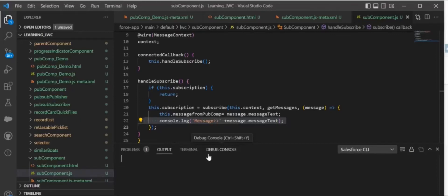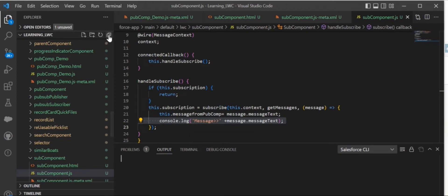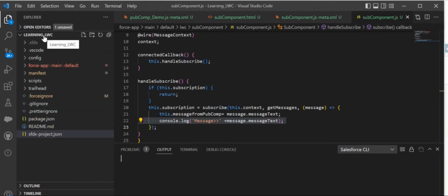Hello everyone, in this video we will learn how to create a Lightning Message Service in our system. To begin with that, you need an SFDC project in your VS Code, and inside that will be the folder structure we'll work with.